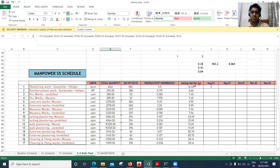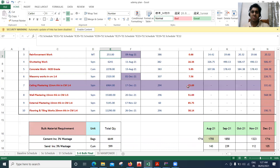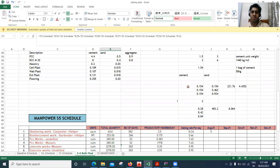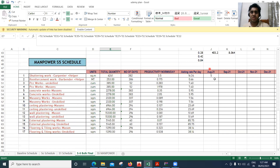Now coming to the asking rate per day — it's simple: total quantity divided by number of days gives you the asking rate per day. For example, you can see here the value 38.14 — same thing is reflected here.